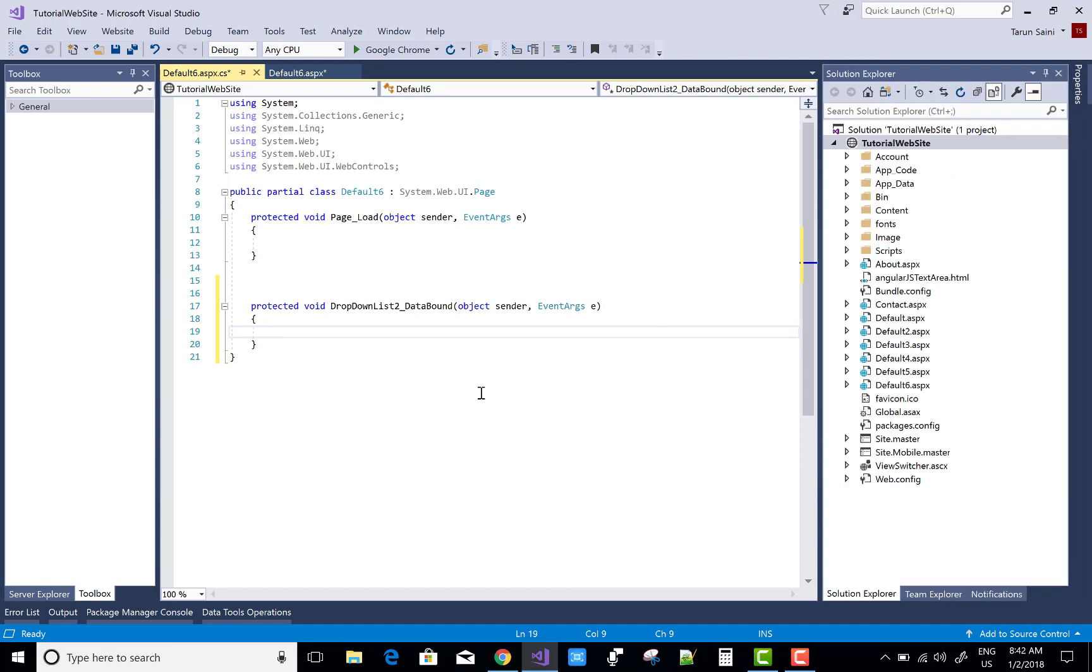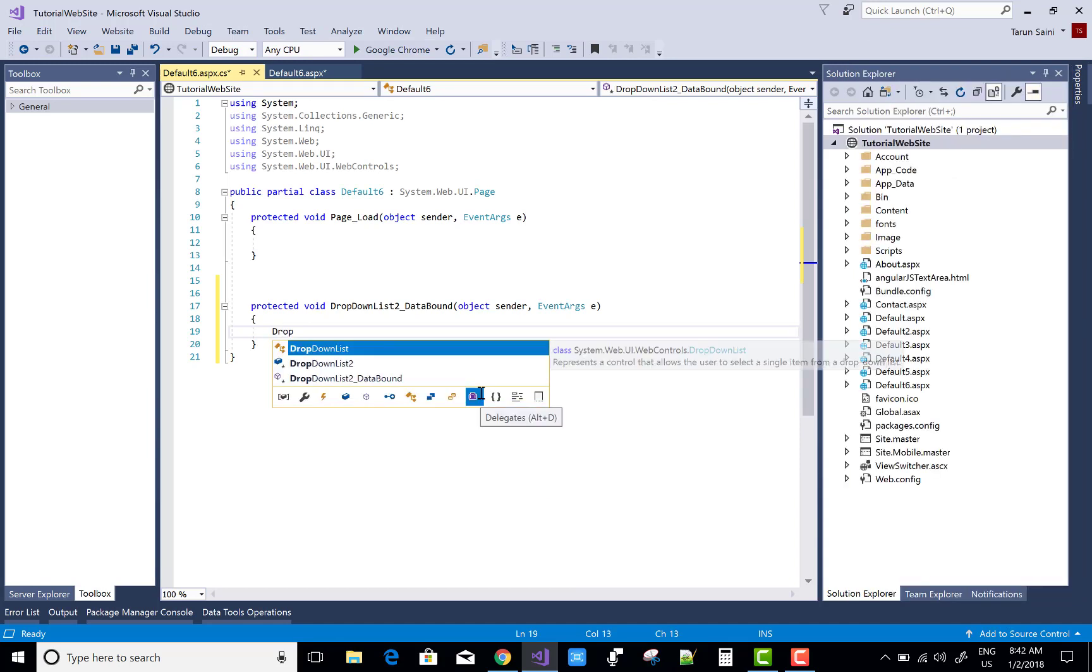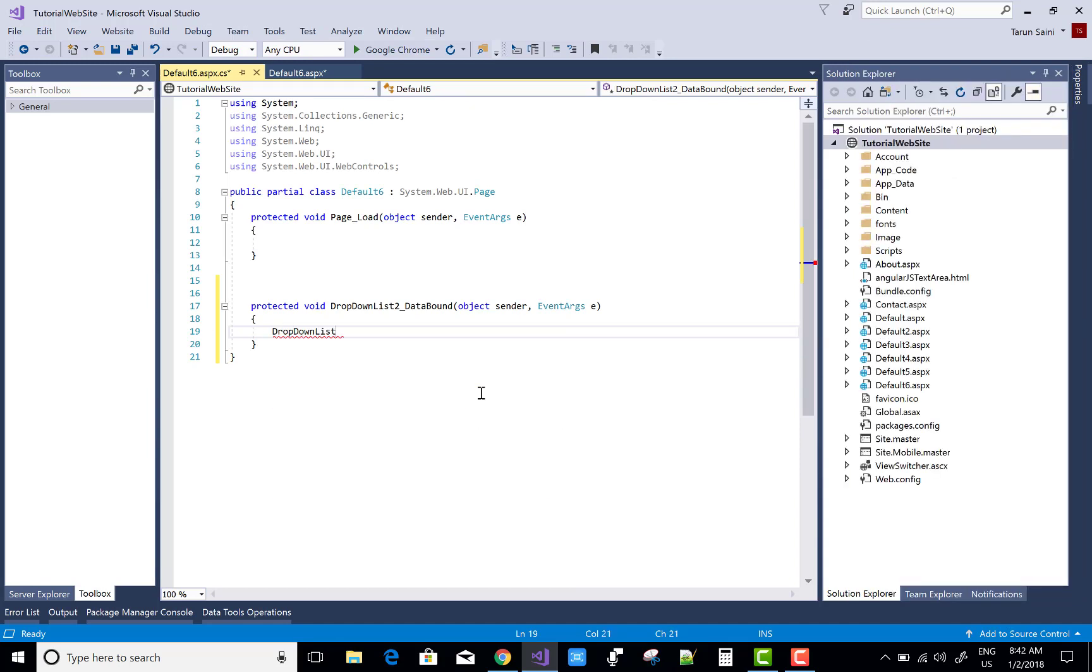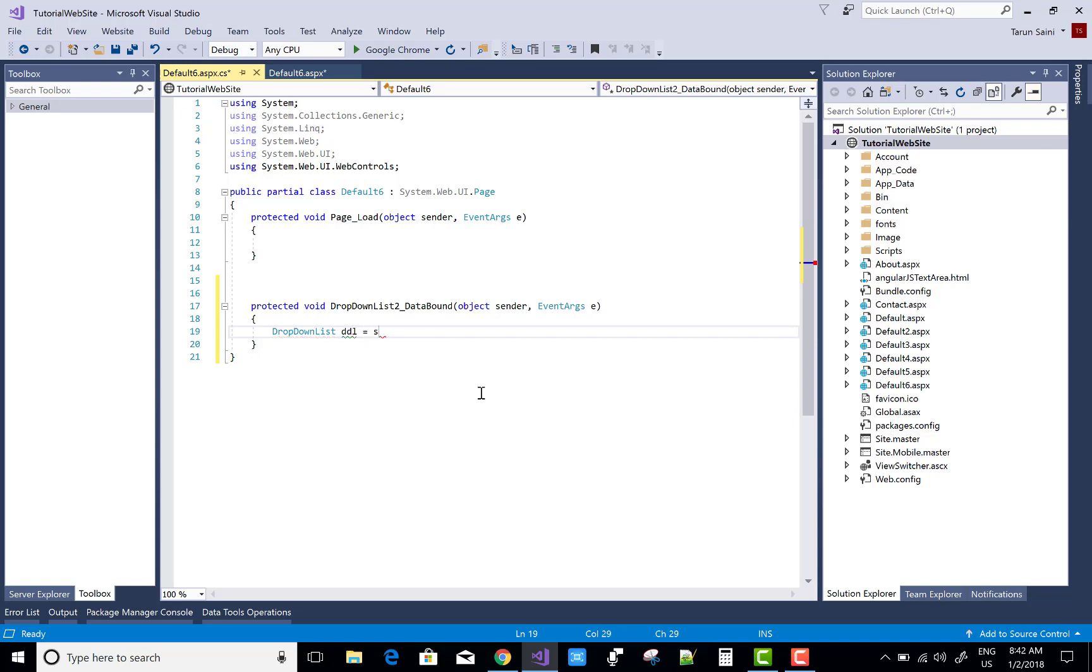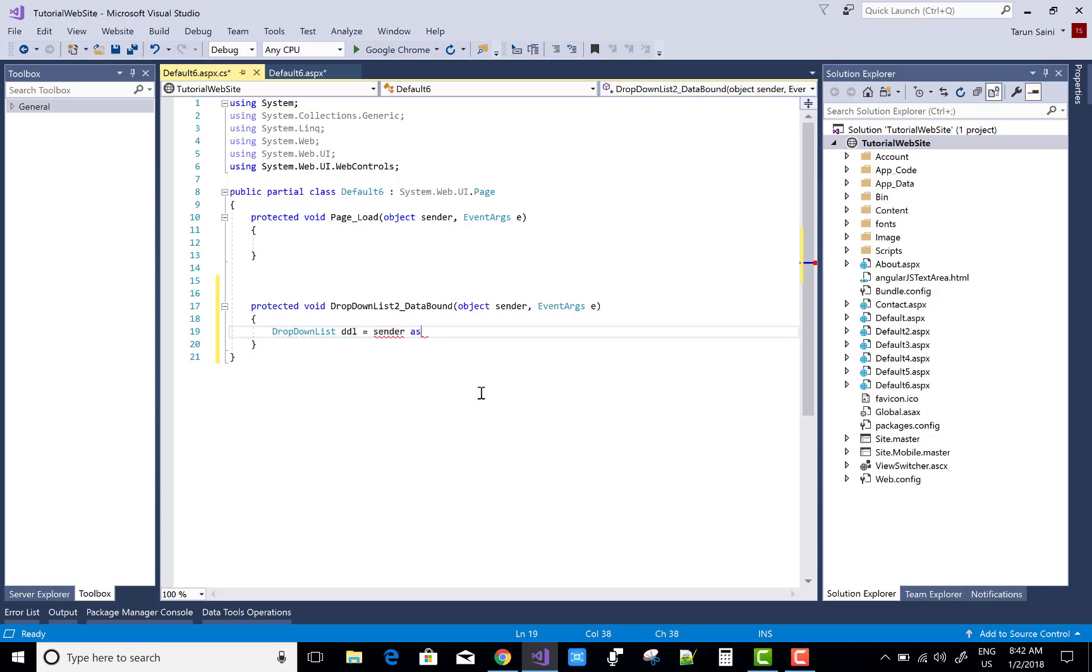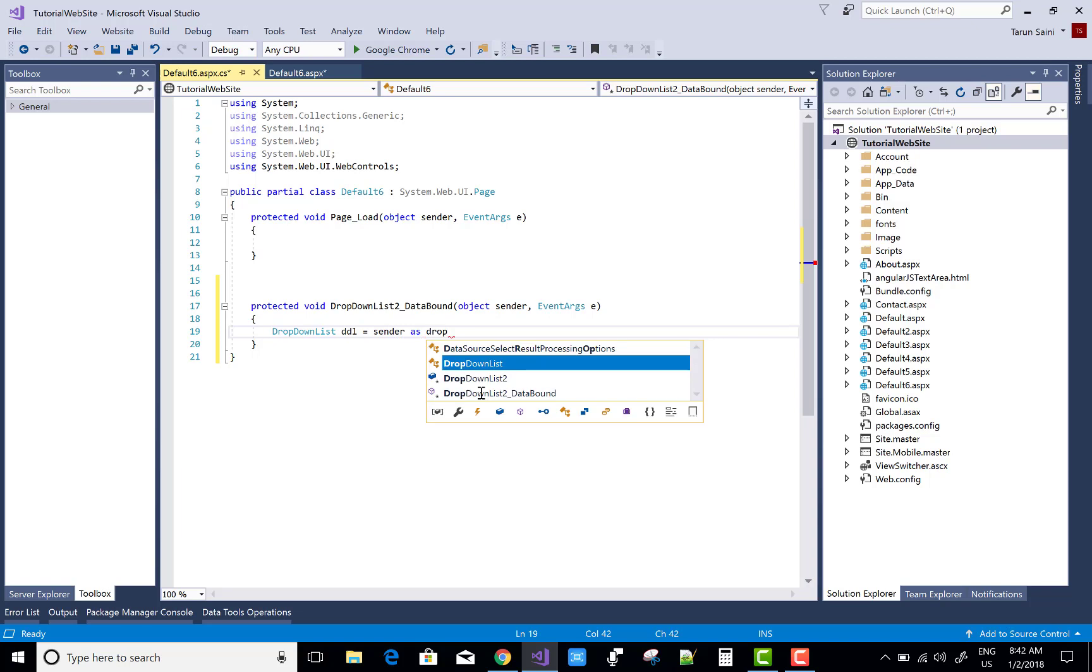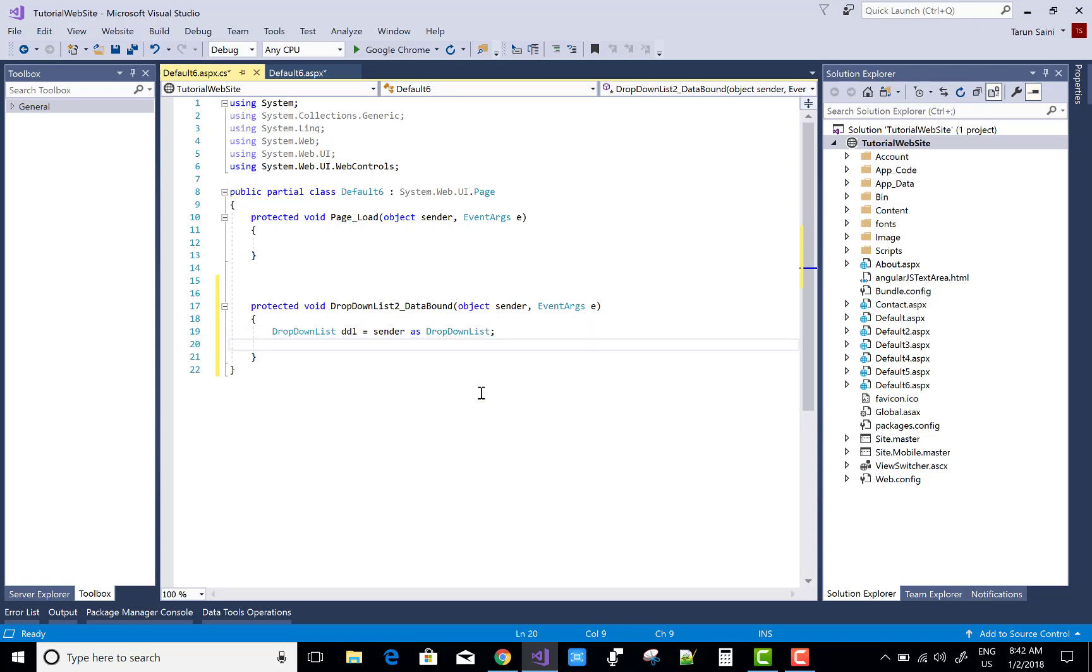Select data bound event of the drop down list. And after the binding you can add some title as an attribute of the drop down list. So drop down list DDL equals to sender as drop down list.